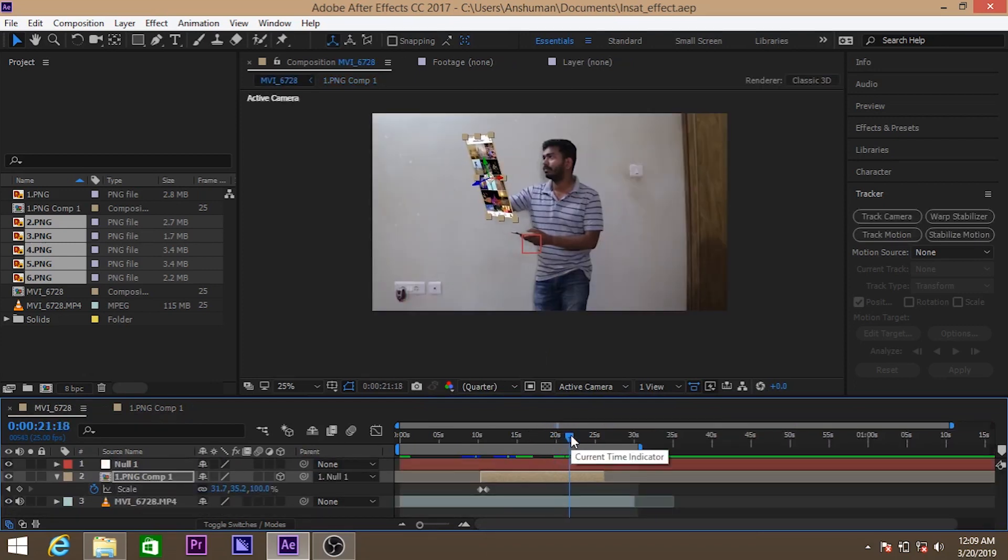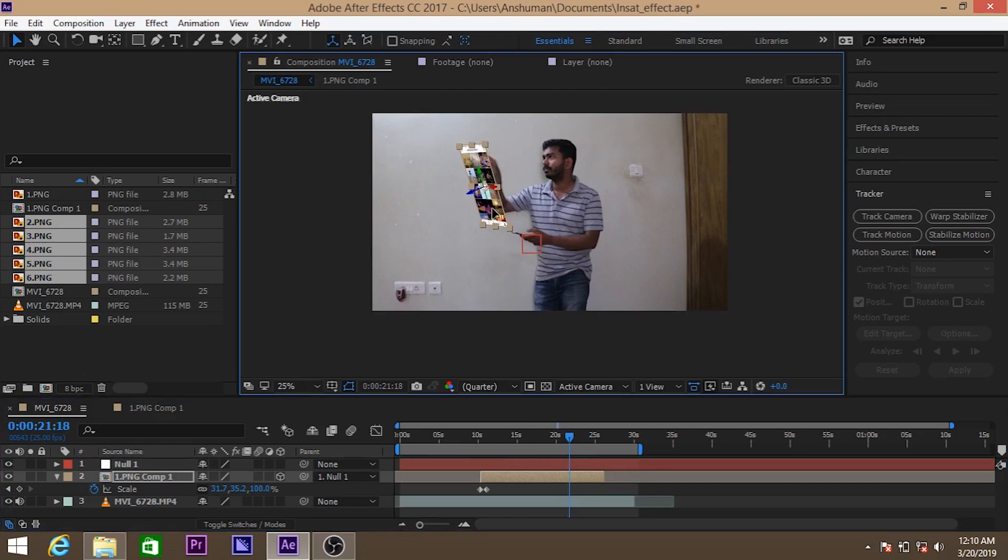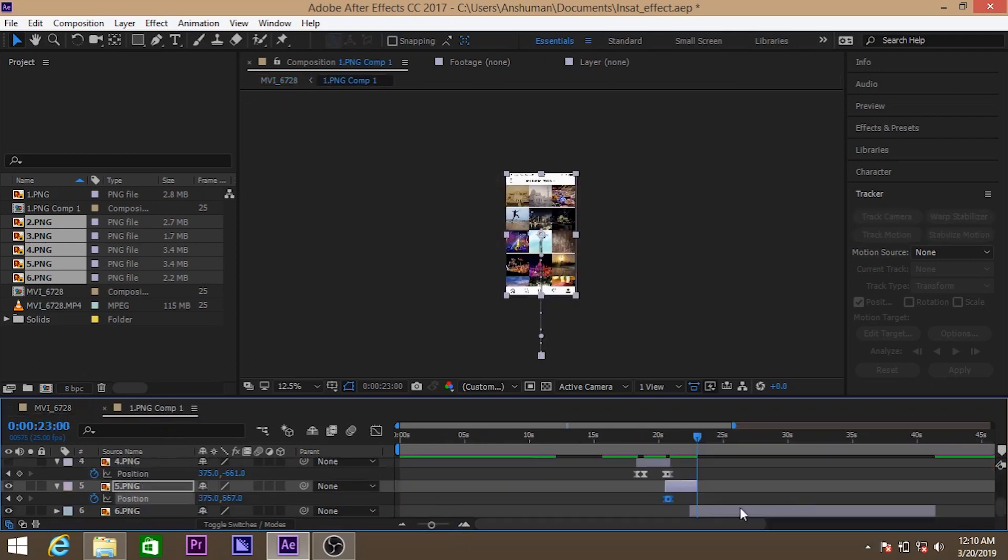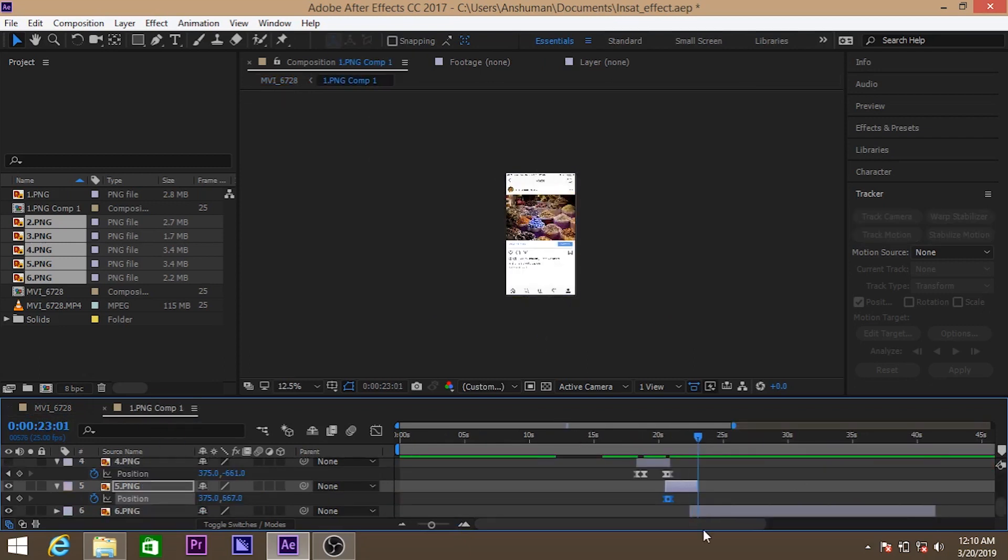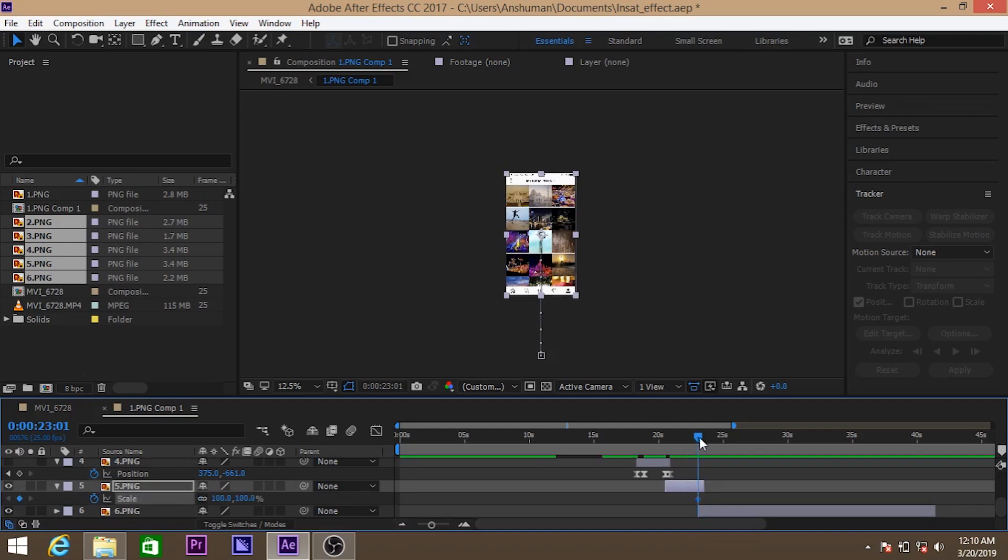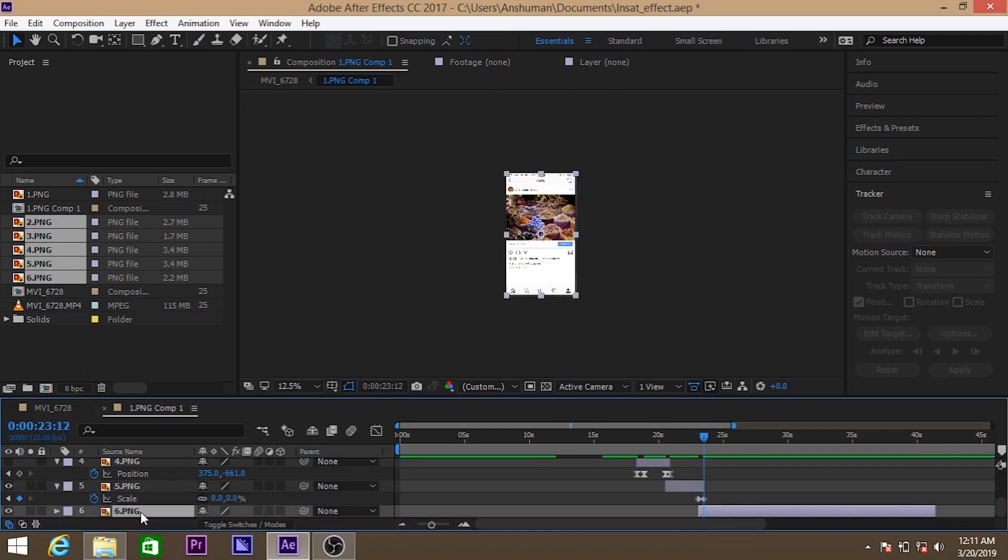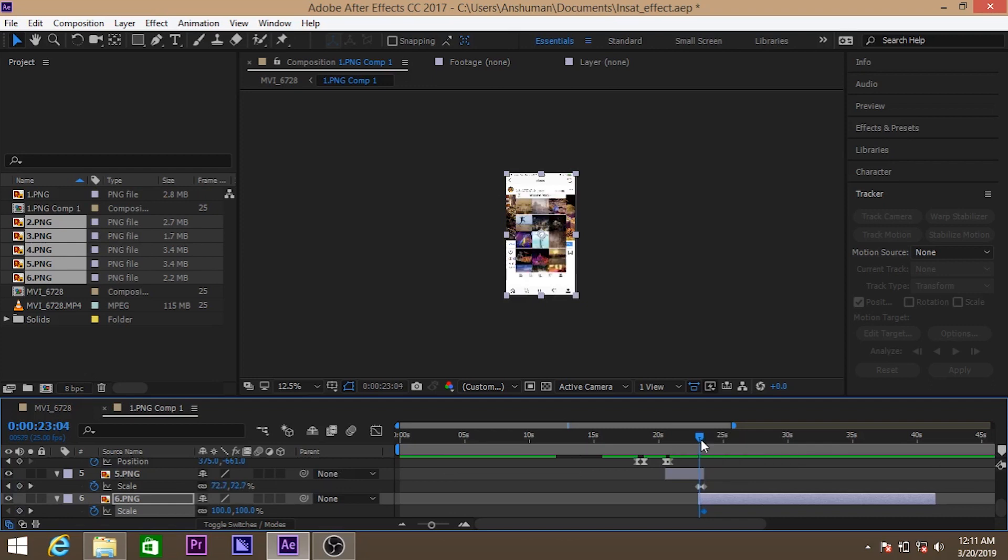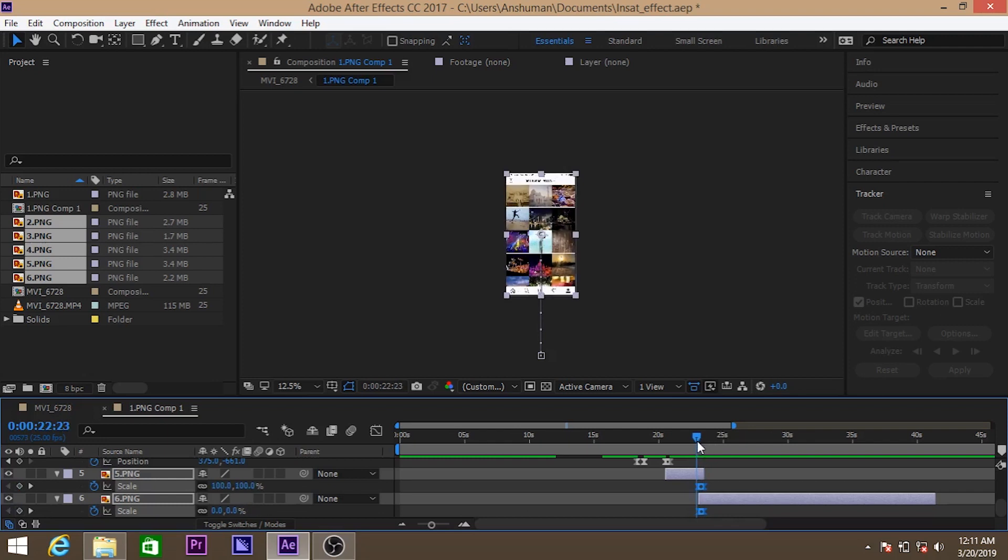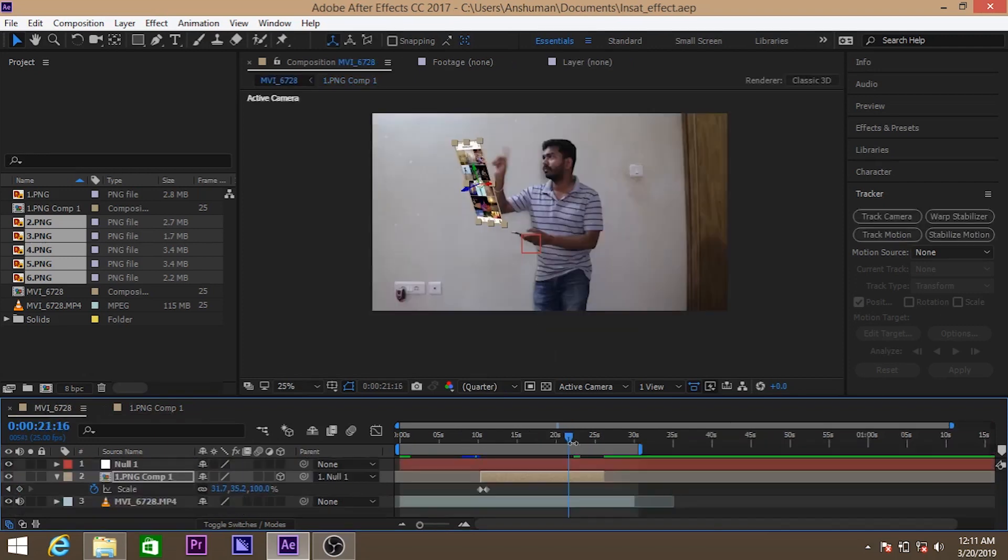And lastly what we need to do, we need to click and open the last image. So here also we have that similar kind of scale transition from 0 to 100 as you can see. So we have fast forwarded it.